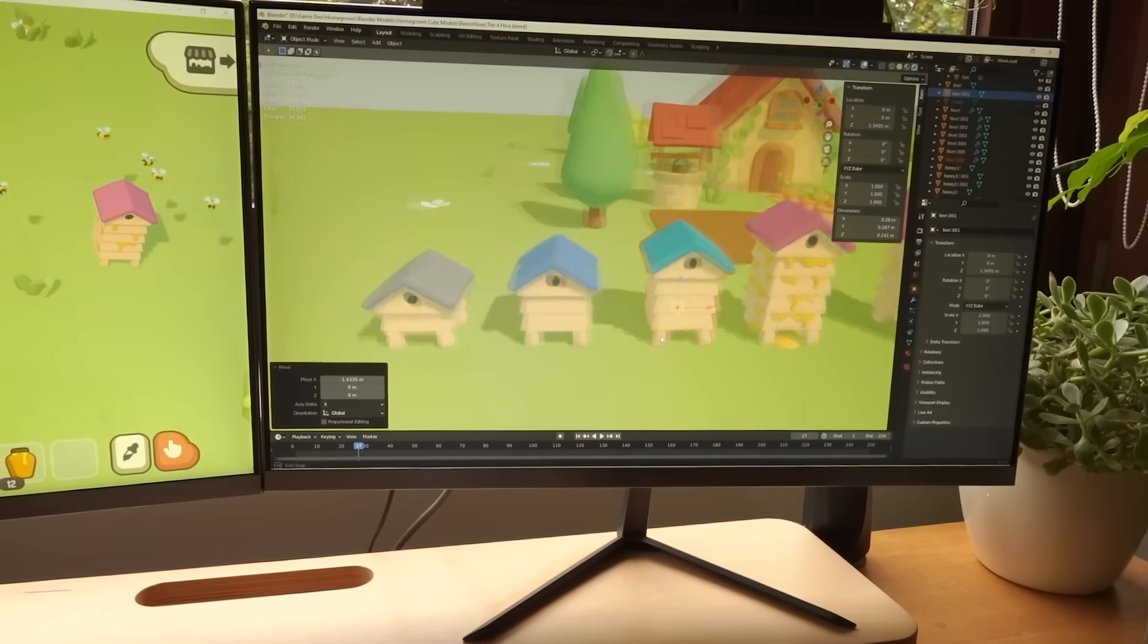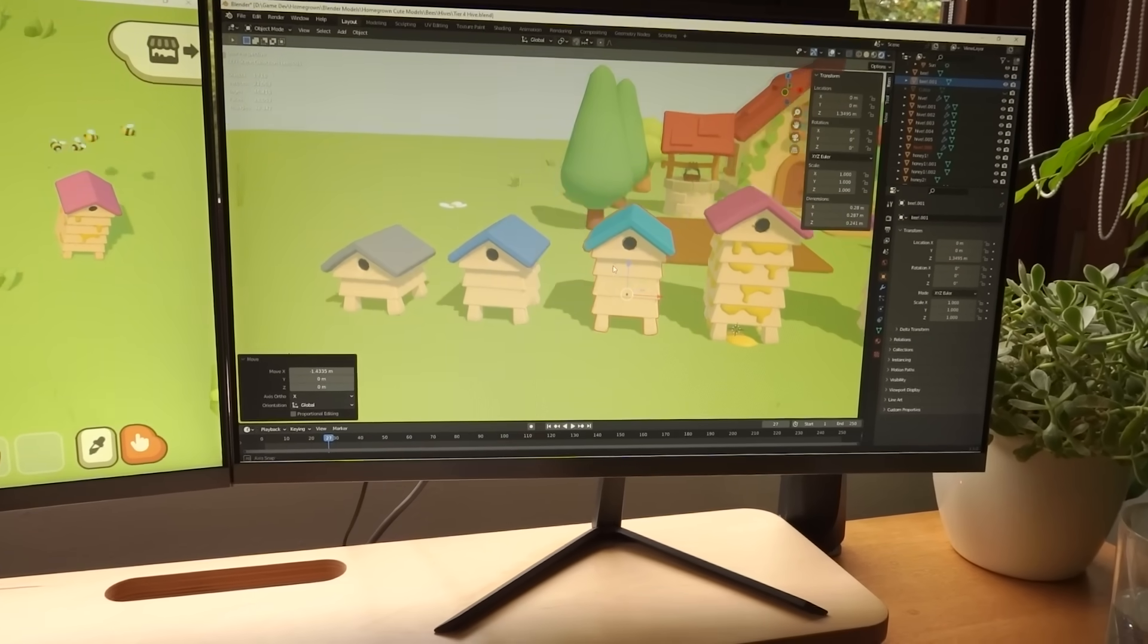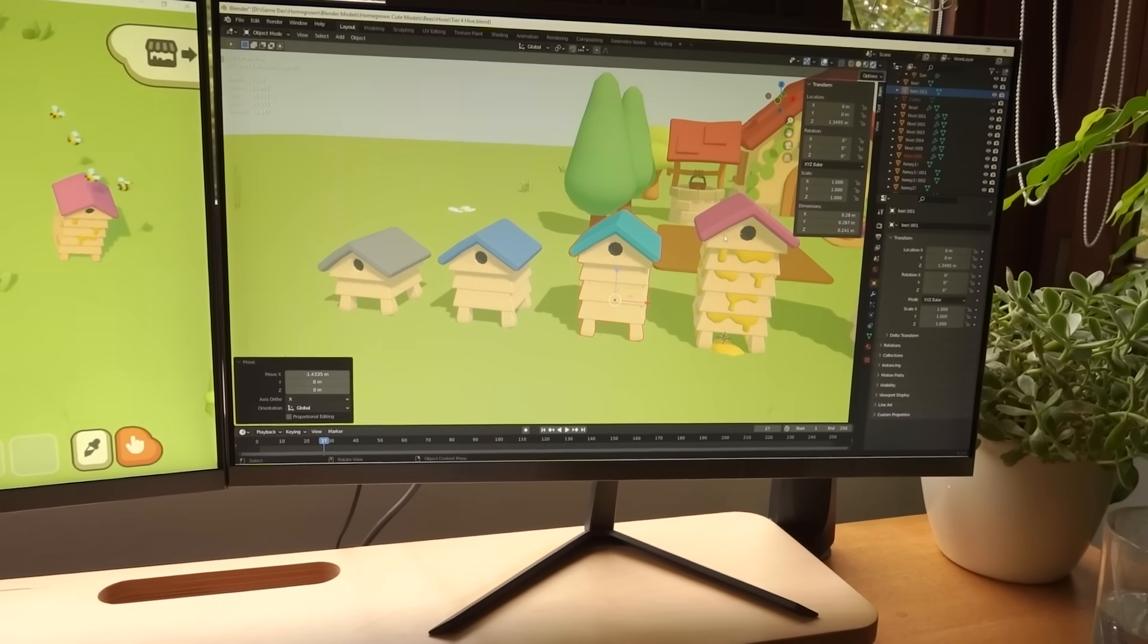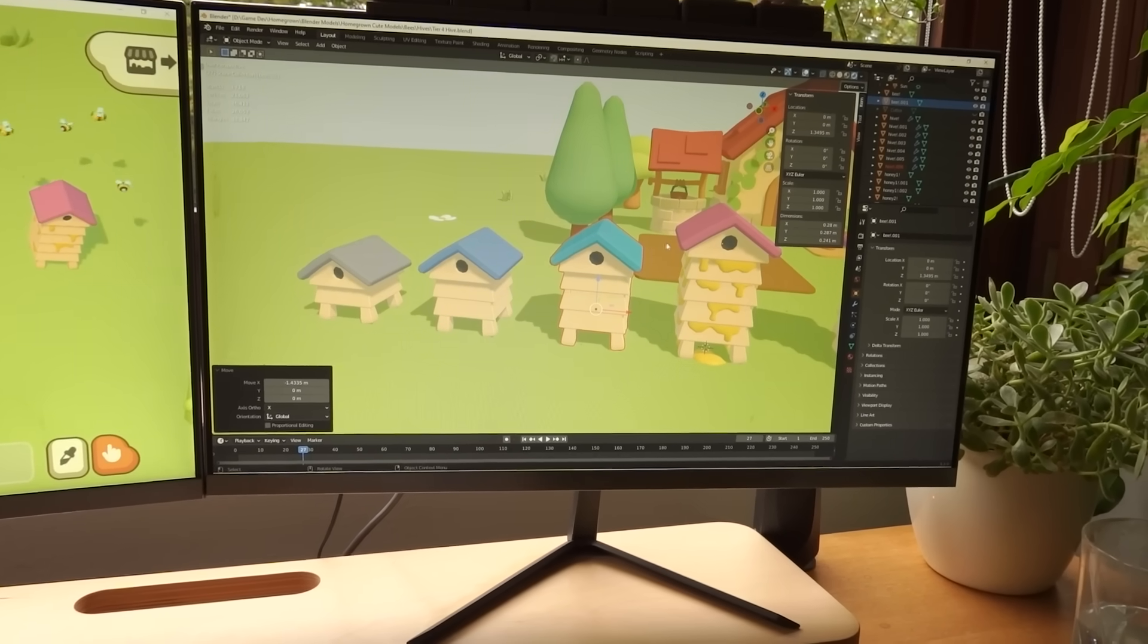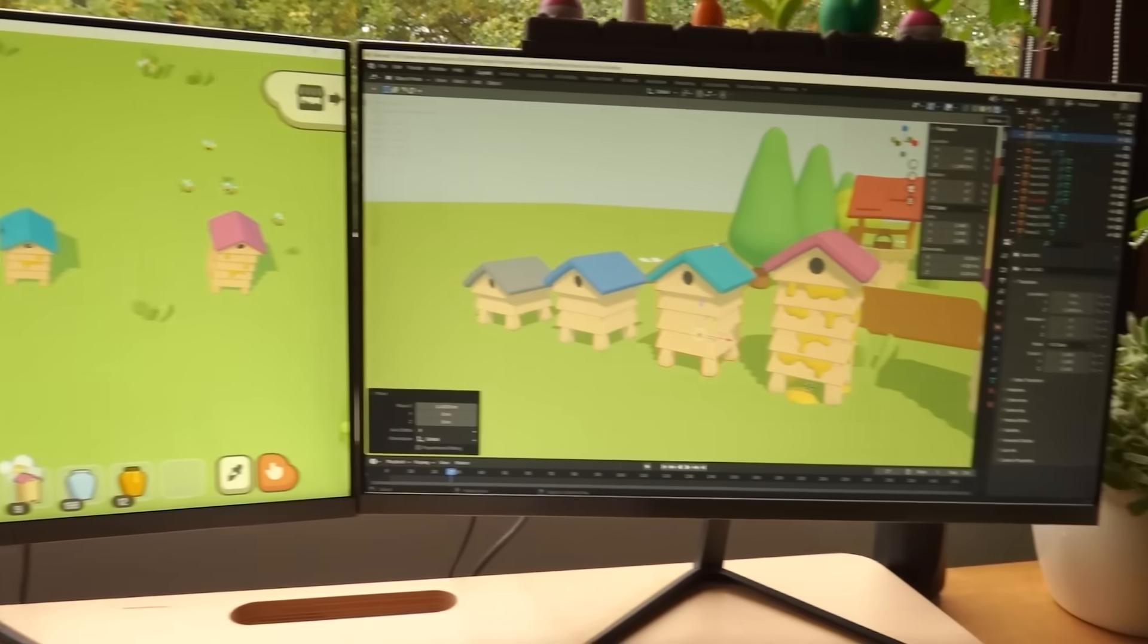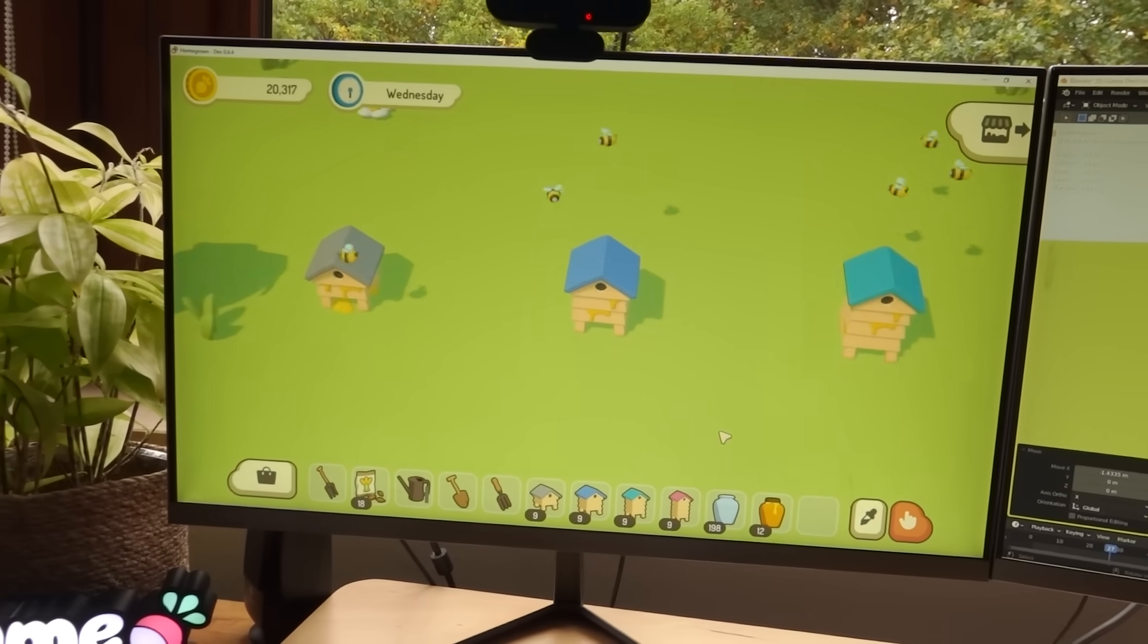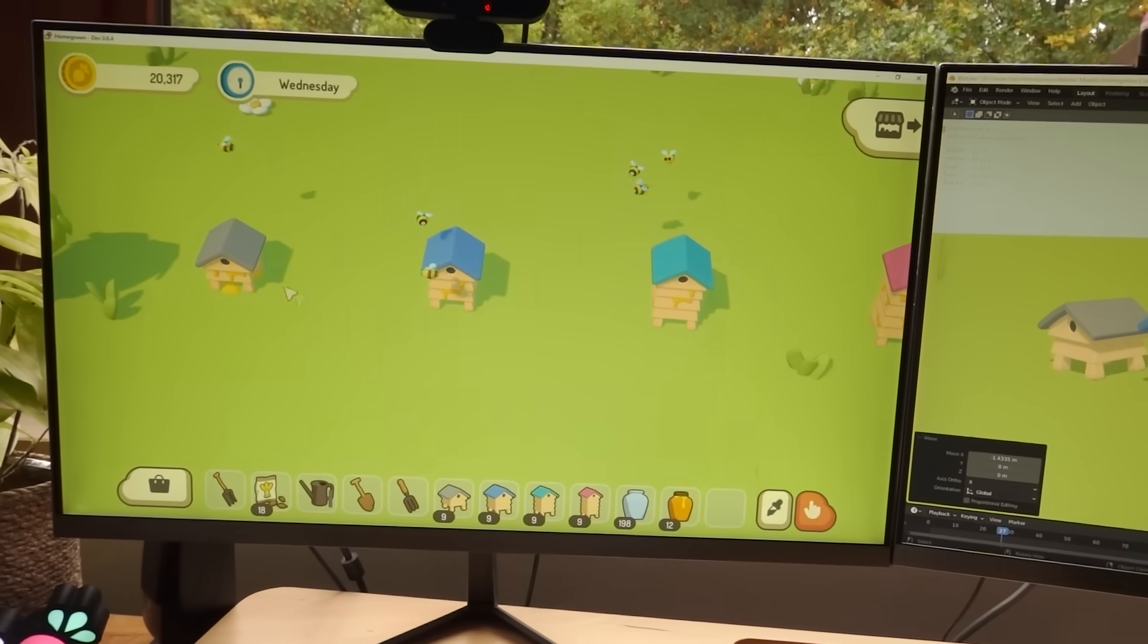To finish up today, I've just been creating some models for different tiers of hives. Because homegrown is all about upgrading and increasing your productivity, and it's going to be the same with the bees. So you're going to be able to spend more money to get better hives.